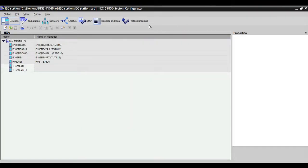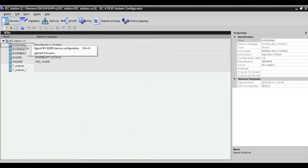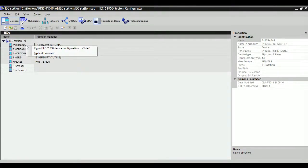If you export from the relay IED, you will get only CID, ICD, and IID file.